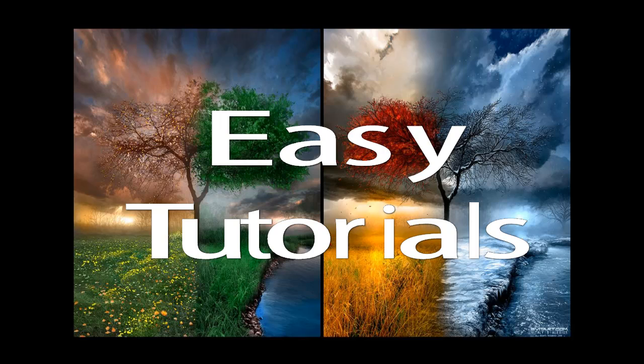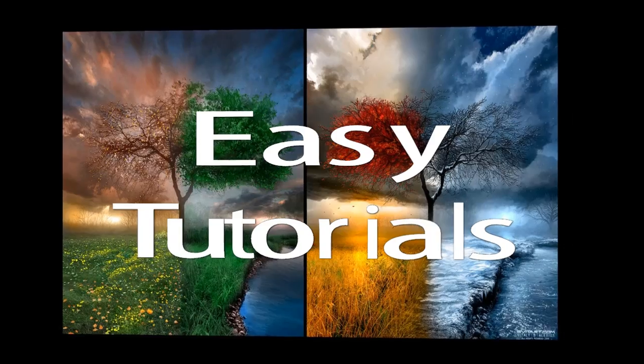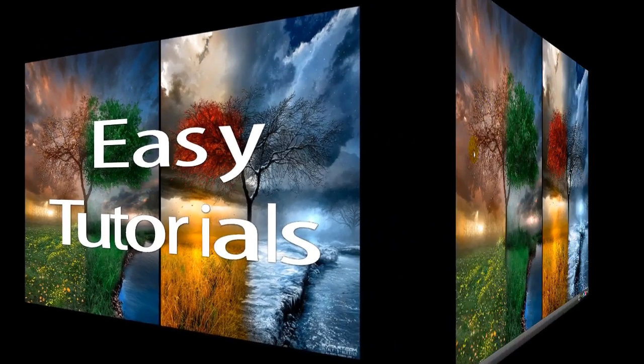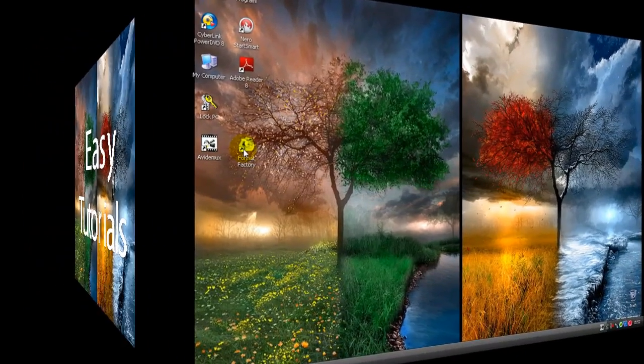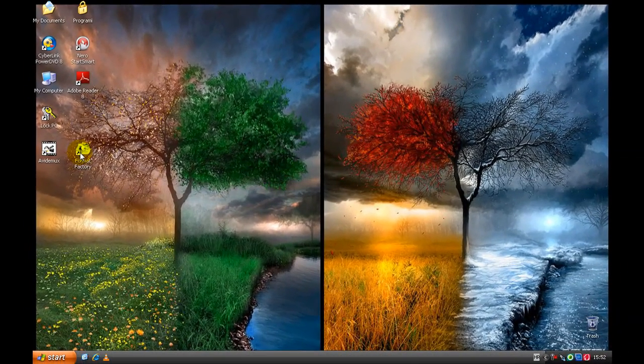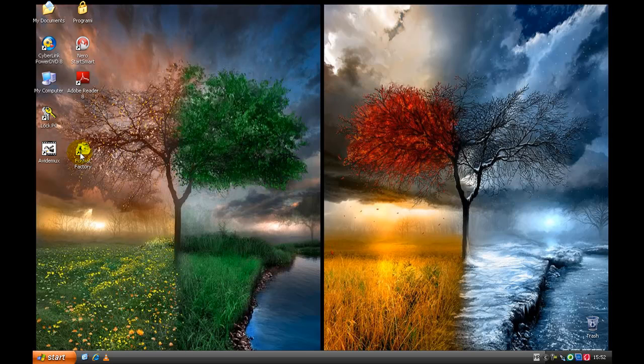This is EZTutorials. Hello from EZTutorials. Today I'm going to show you how to reverse a video with two programs.